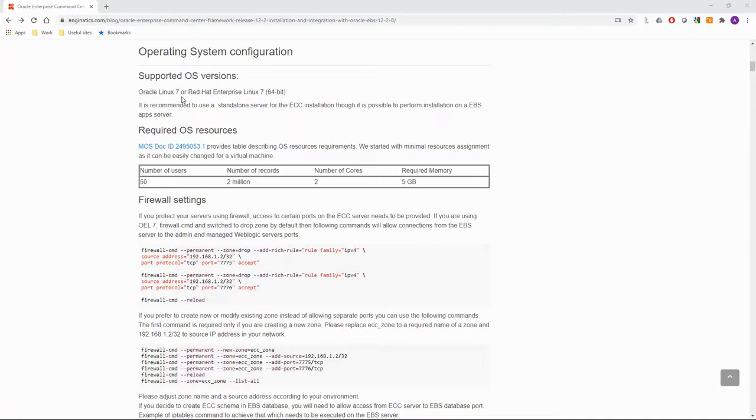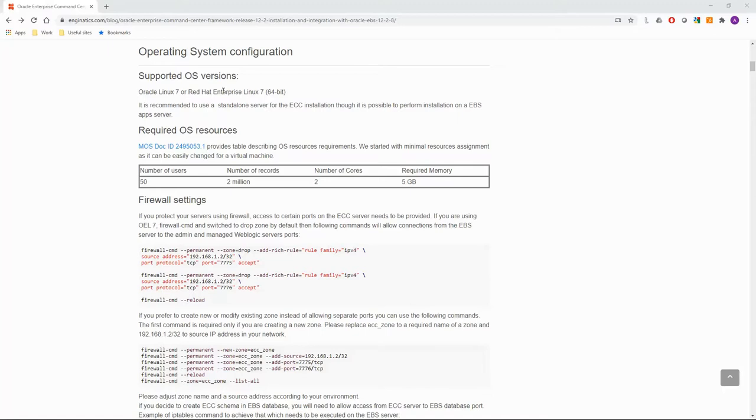First, let's review the operating system requirements. ECC can be installed on Oracle Linux or Red Hat version 7. Earlier ECC versions could be installed on Oracle Linux 6, but starting with ECC version 4, Oracle Linux or Red Hat version 7 is the only option.